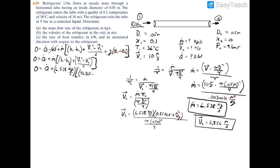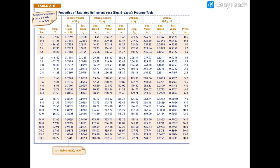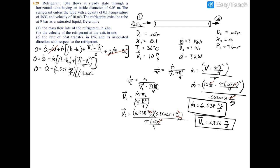For H2, at 9 bar with quality of zero, we turn to Table A11 and read HF directly as 99.56 kilojoules per kilogram. Setting up the full equation: zero equals Q-dot plus 6.538 times [(116.865 minus 99.56) plus (10 squared minus 2.856 squared) divided by 2]. The velocity terms use V1 equals 10 meters per second and V2 equals 2.856 meters per second.